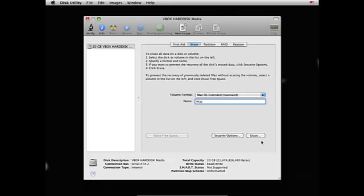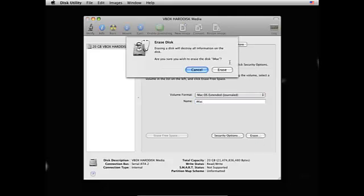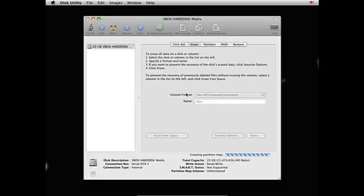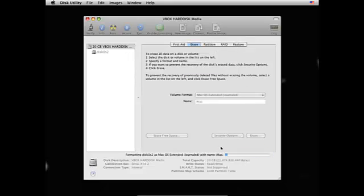Click erase and erase, and it's partitioning.